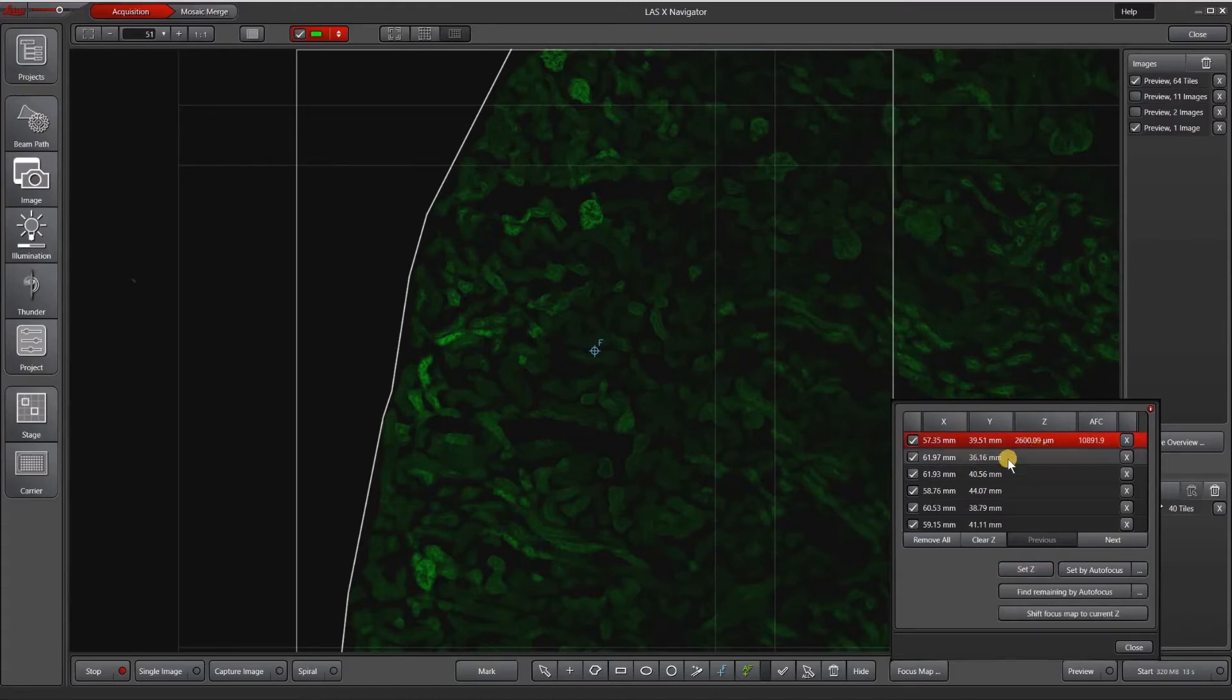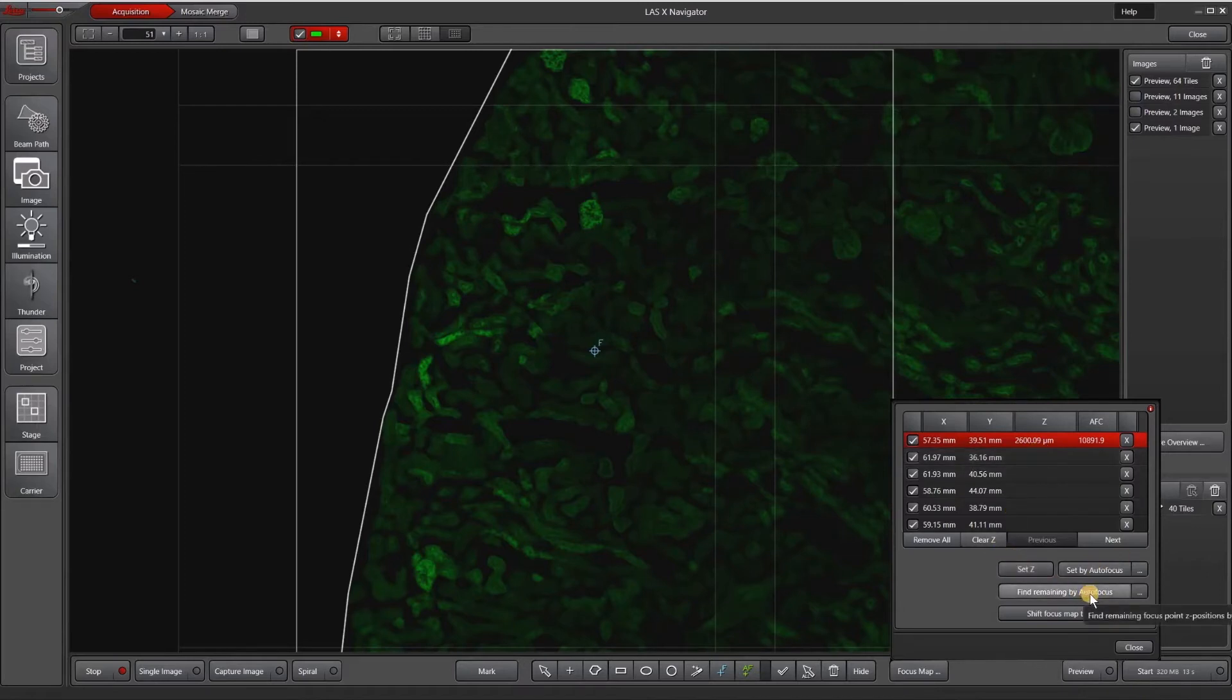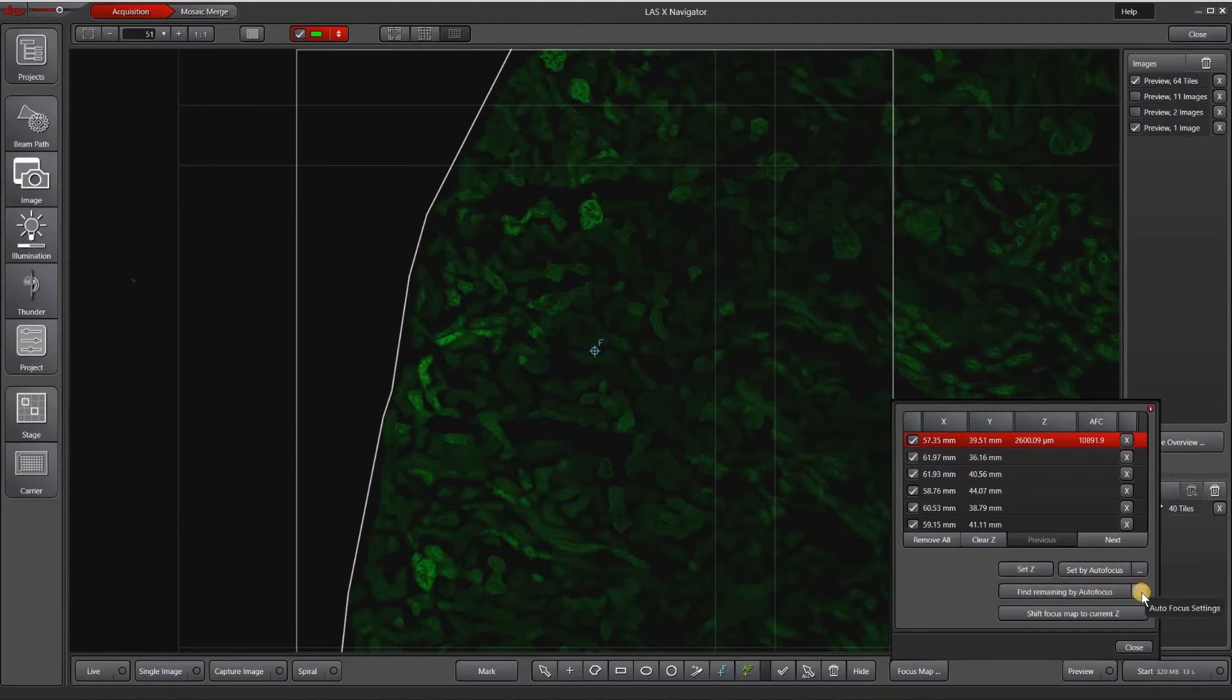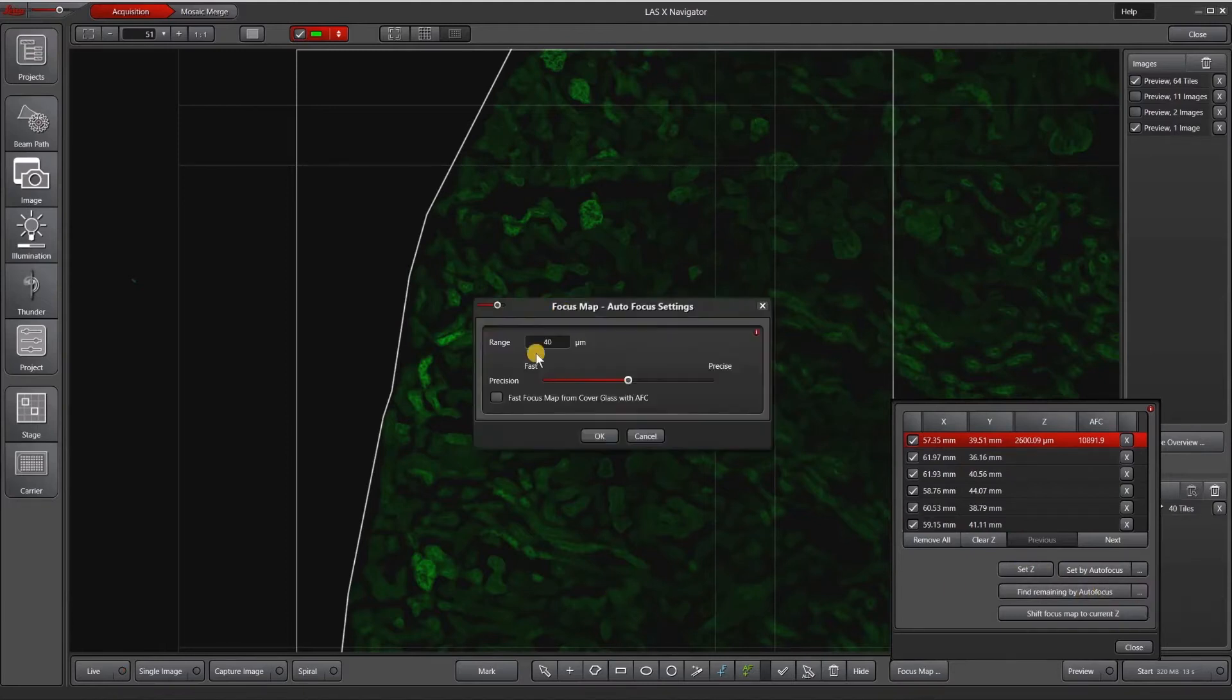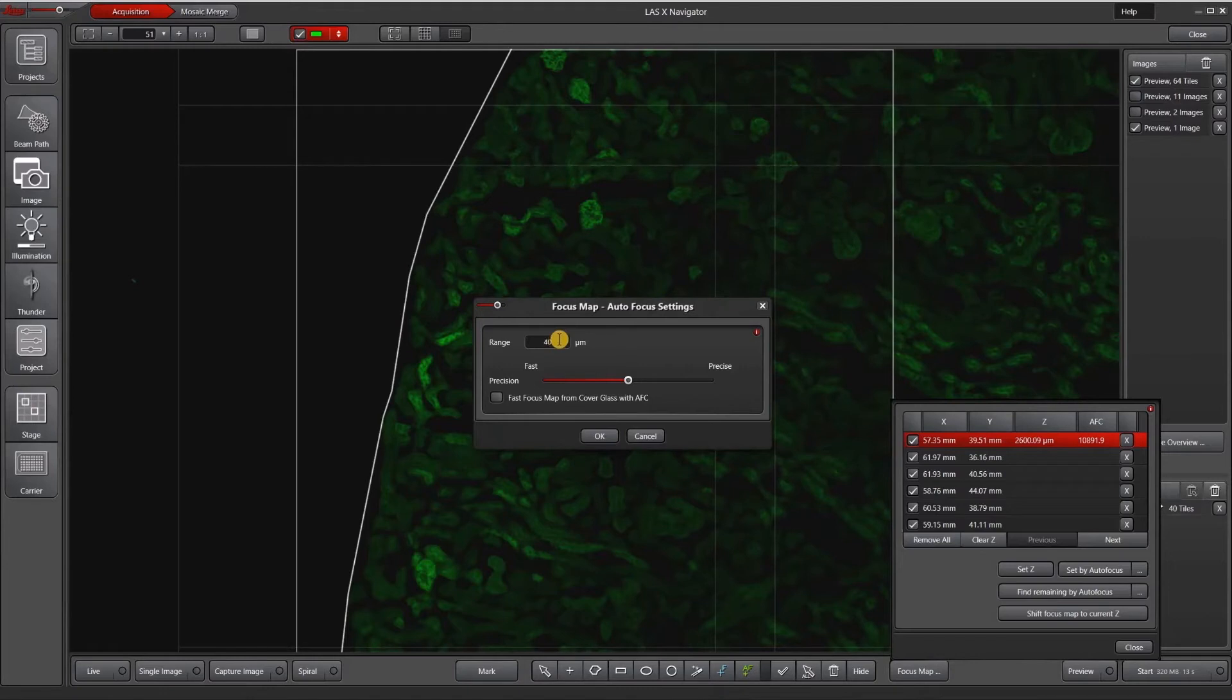And then I can either manually go to each point and set the Z, or I could find remaining by autofocus, which is what I'm going to do. So to check my autofocus settings, I'm going to hit this dot dot dot to bring up this focus map window. It shows me the range, just 40 microns.